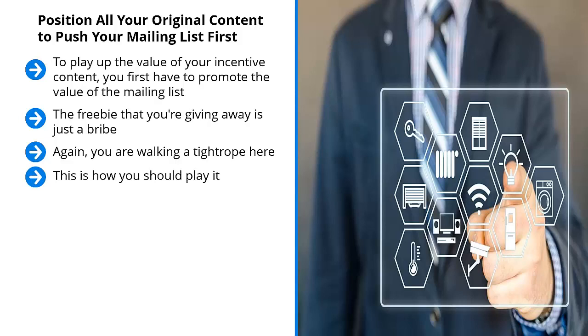All your original content should push your mailing list first. I'm not saying that you should not tie it into the incentive, but your original content should highlight the fact that when people join your mailing list, they will continue to get valuable information. This is the key.